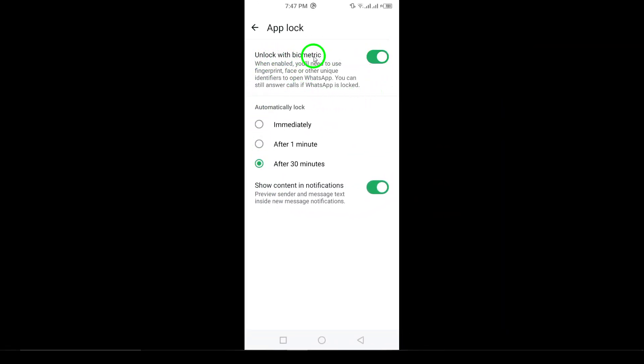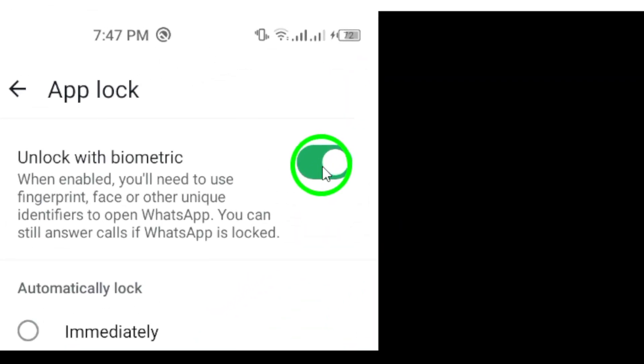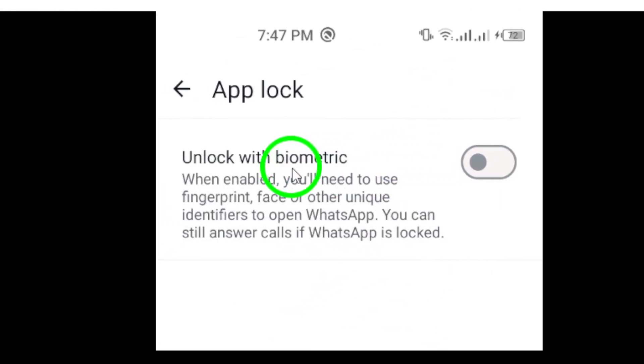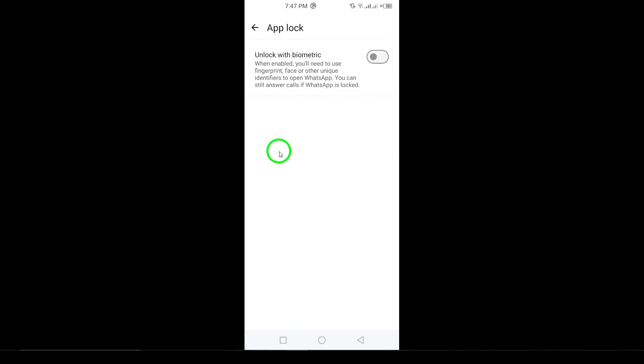Tap on App Lock, and you'll be taken to a screen where you can either turn it on or off. To disable the app lock, all you need to do is toggle the switch to turn it off. This will remove any lock that requires a fingerprint, PIN, or any other authentication method to open WhatsApp.